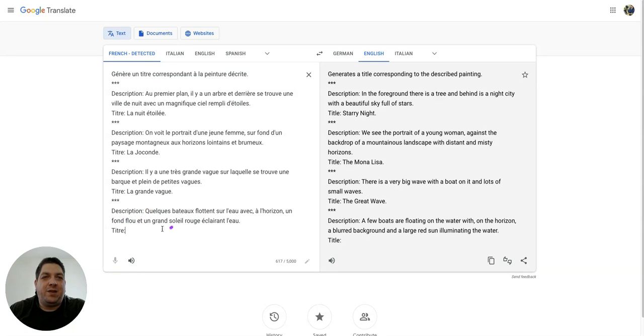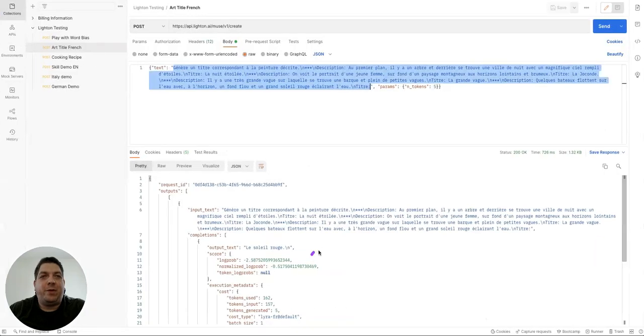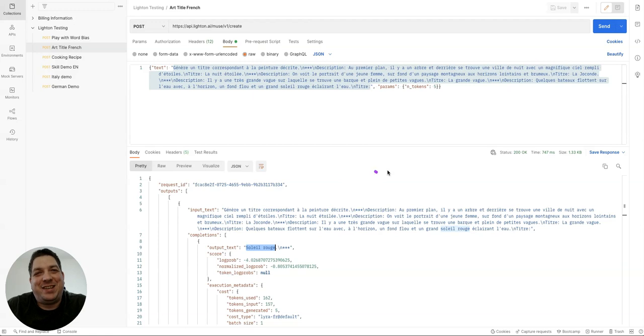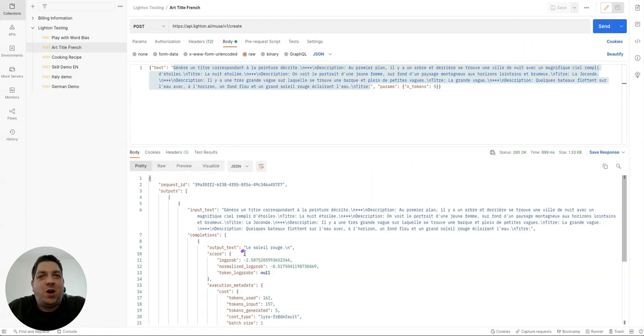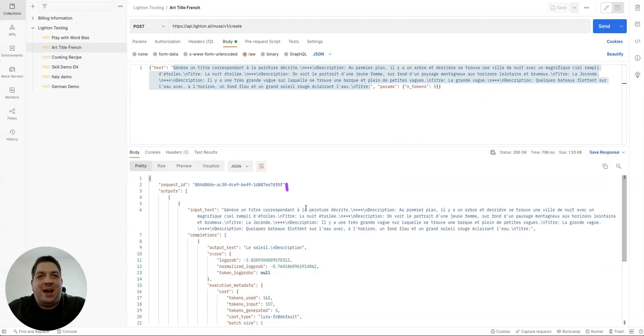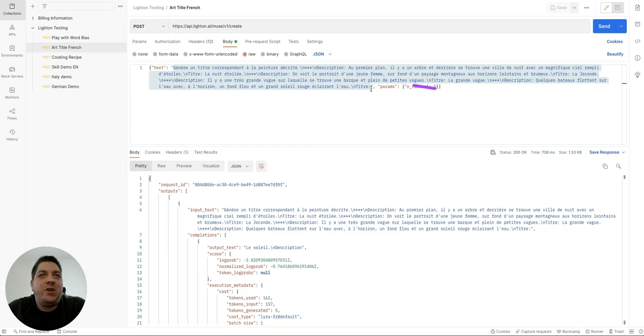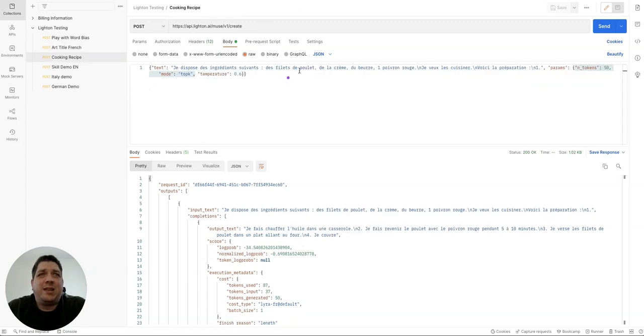And the last description is a few boats are floating on the water with on the horizon, the background and a large red sun illuminating the water. So if we were to hit generate from this prompt, we can see what we get. And we're getting like Soleil Rouge, which even I can translate with my very limited French skills, which is red sun. So it's giving the title of this painting. So we got the red sun. So it's providing title suggestions based on the description of a painting using a French model.